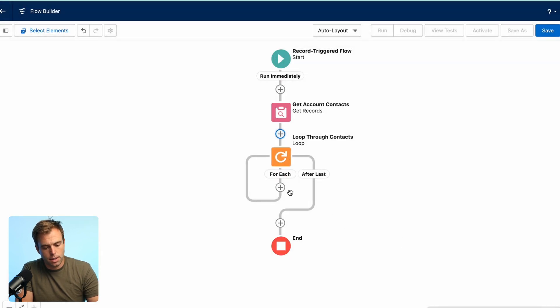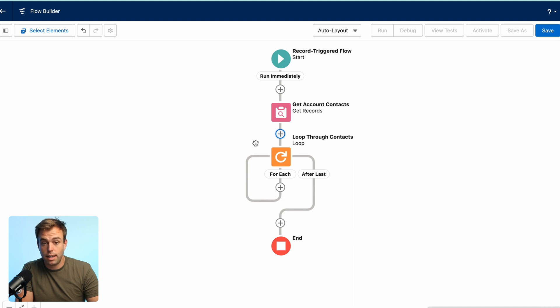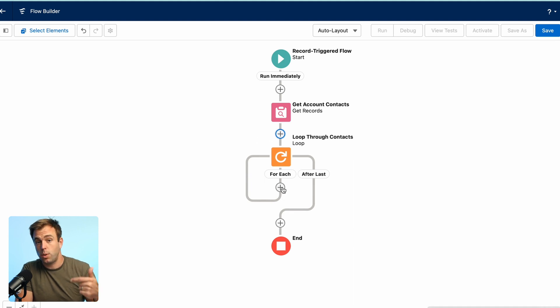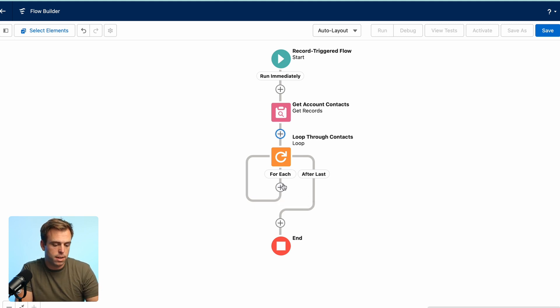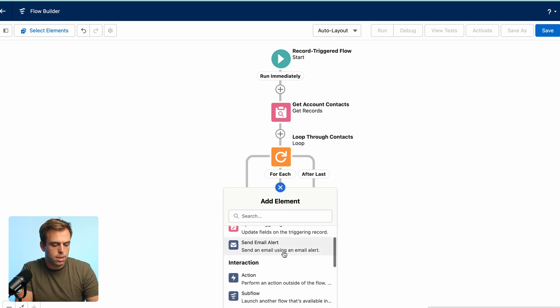And then here you can see our flow is going to loop on the left hand side. So anything that we add within the loop is going to occur for every contact that we got from that original get right above it. So hit plus and choose assignment.